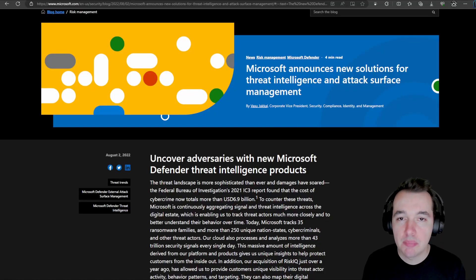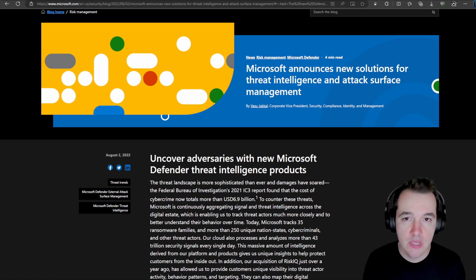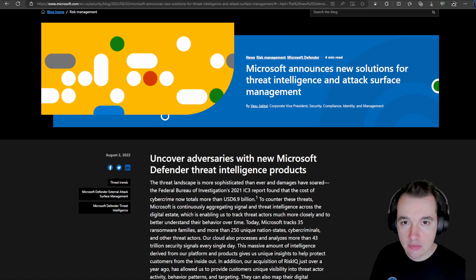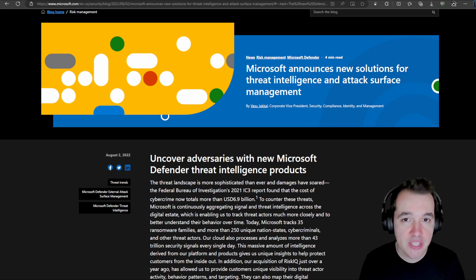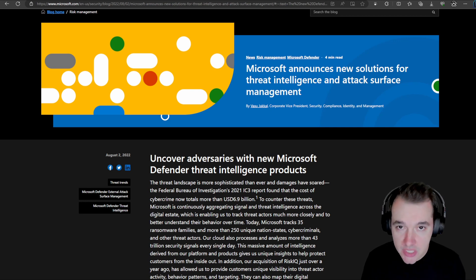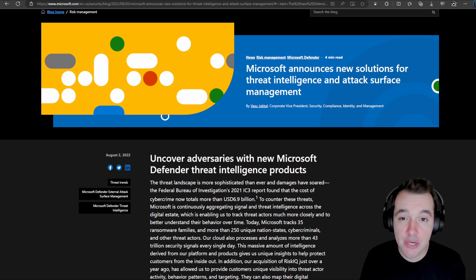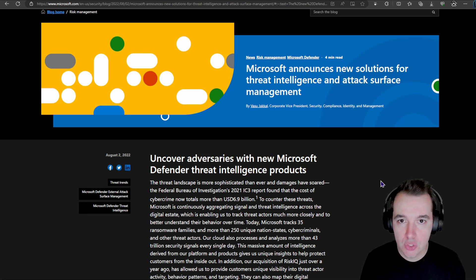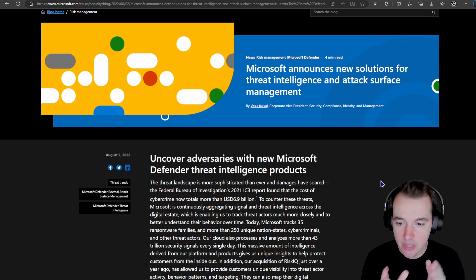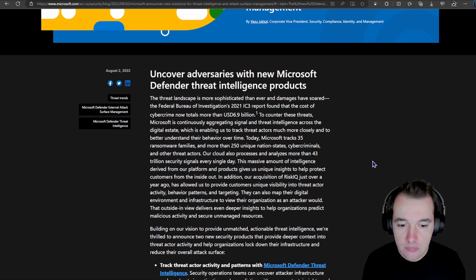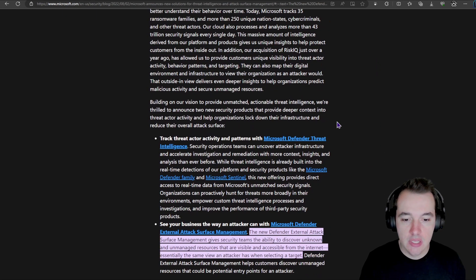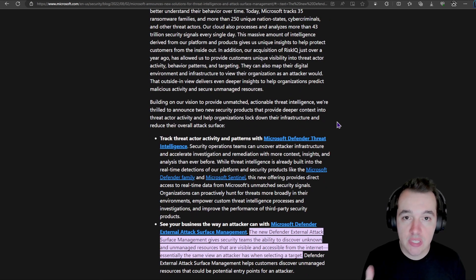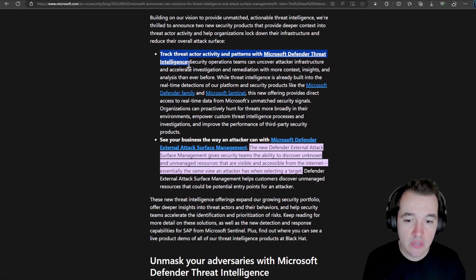Before we just jump into the platform and the dashboard, let's have a look at the background and where the solution comes from. So a couple years back, Microsoft acquired a company called RISC IQ. That was a company that has a lot of solutions for threat intelligence and mapping out the internet, essentially. Out of that acquisition, Microsoft embedded different solutions into the security platform.